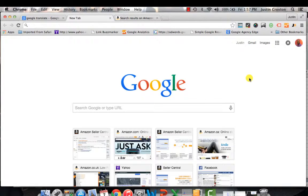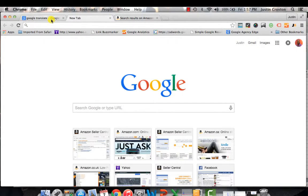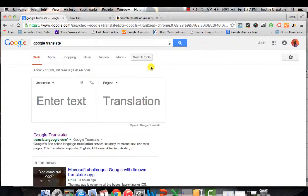Germany is actually a really big market. So how do we go about finding those keywords — both in English as well as in Spanish, German, or whatever language it may be? Google Translate is the solution to that, and this is what I use on a regular basis.